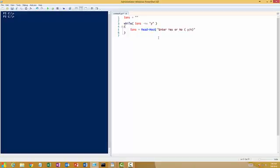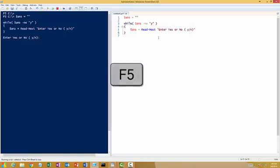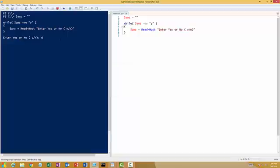Read host will prompt this sentence and it will wait for your input. So if I run this particular script now, you see it's asking me to enter yes or no. So if I enter no, I can keep on entering no,